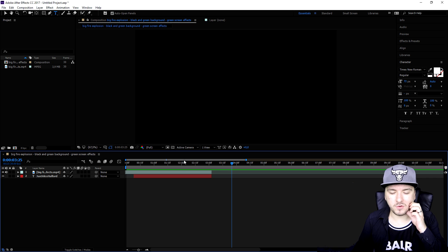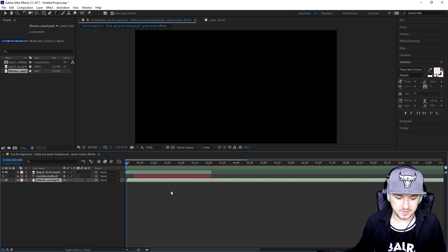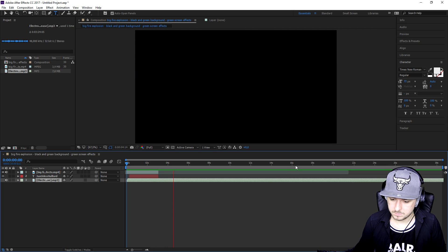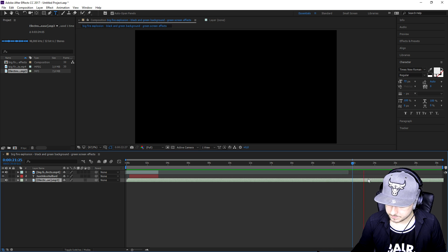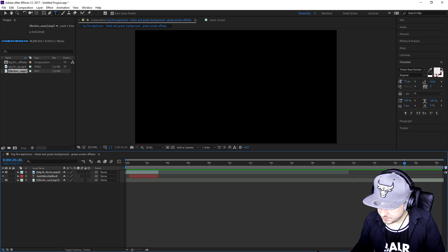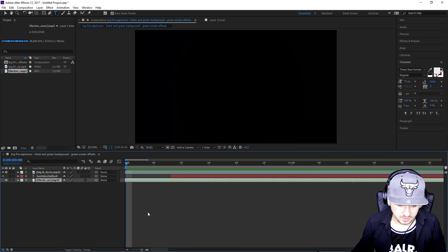Now we're going to add in a music song from NCS and time it on the drop. Let me drag in that song real quick. A few moments later — alright, so this is the audio. I'm going to cut and look for the drop. I think it's right here, so I'm going to press Ctrl+Shift+D, remove the earlier part, and then move it to the beginning of our timeline.